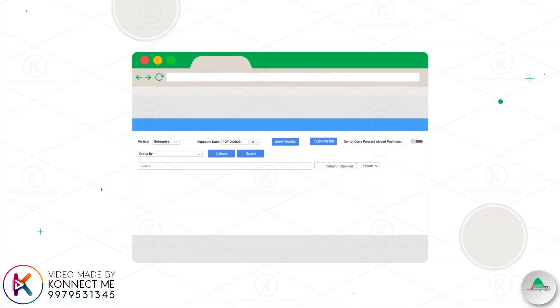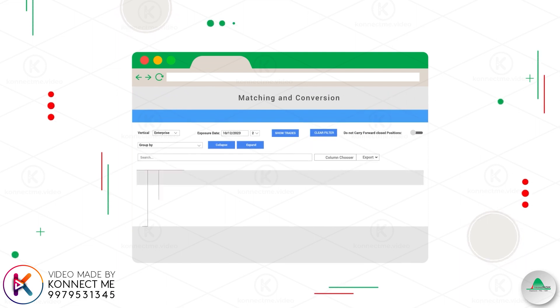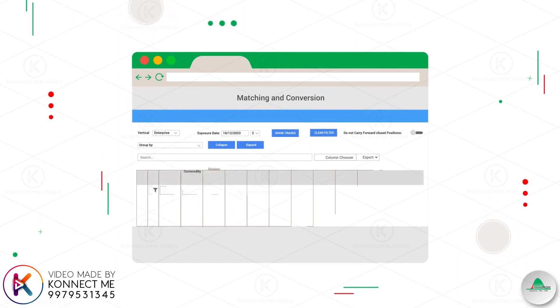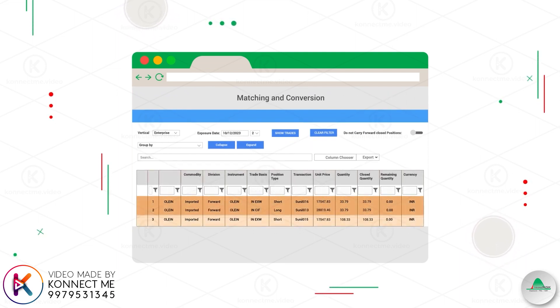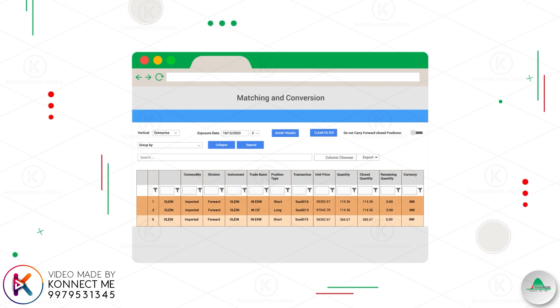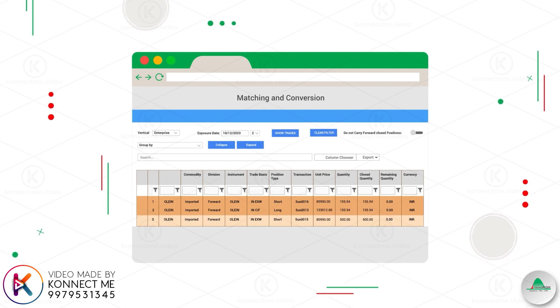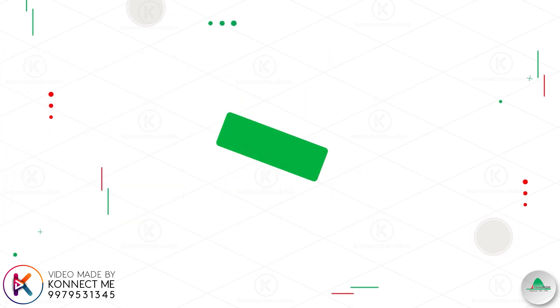TransRisk offers commodity-specific matching and conversion algorithms focusing on the landed cost, duty calculations, hedge allocations, etc. And we own all our algorithms.